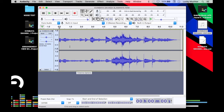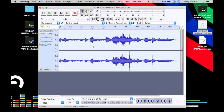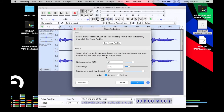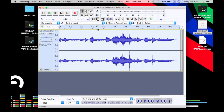Now, to get rid of that noise sound, we need to select the part that contains the unwanted element, then go to Effect and click Noise Reduction. There are two steps to go through to reduce your noise. First, you need to feed in the frequencies to the software so that it can recognize what kind of sound it needs to compress down. We're going to click 'Get Noise Profile' first.